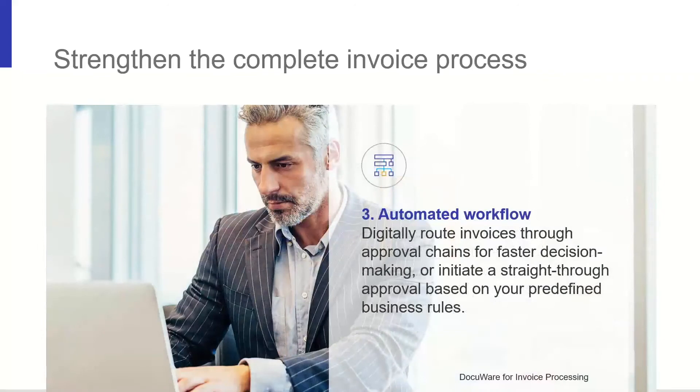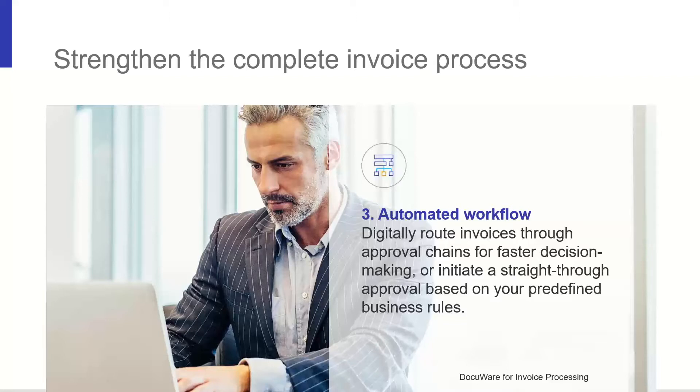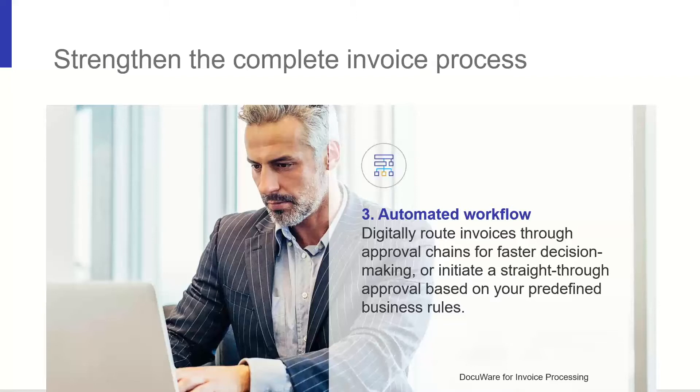Using the automated workflow, we can push documents into an authorization process. Receiving an email with a new document which needs authorizing and being able to approve these on the move can really help speed up the process and increase productivity. No longer do you need to walk paper around the office and chase these outstanding tasks. This is all visible to you and your staff electronically, saving time and allowing your staff to concentrate on other important tasks.